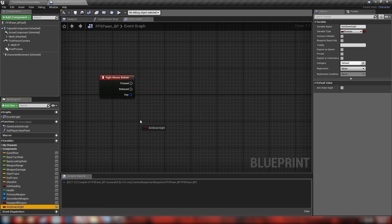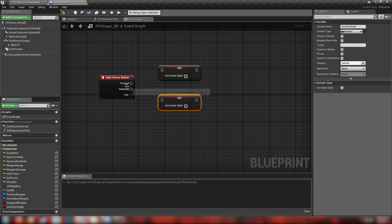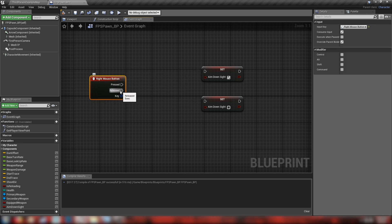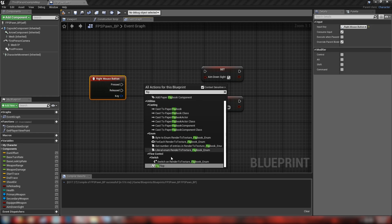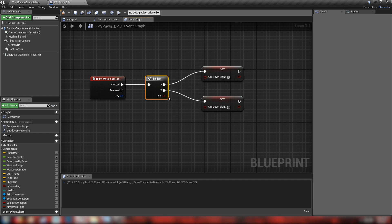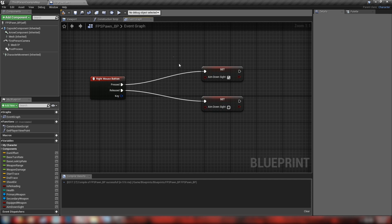Let's drag in our aim down sight — hold alt and drag to get a Set node — and we'll duplicate this once. So with right mouse button pressed, our ADS will be true, and with right mouse button released it'll go back to false. This is ADS only while the right mouse button is held. If you'd like ADS toggle, disconnect these and make yourself a flip-flop node, then plug the pressed event into the flip-flop with the two booleans as A and B. For this video we'll leave it as a hold-down ADS format.